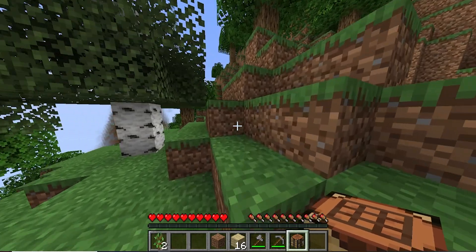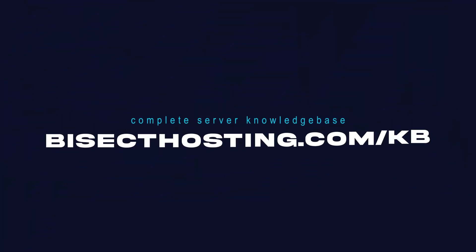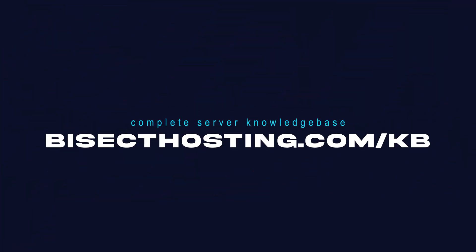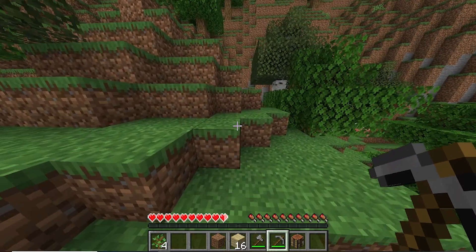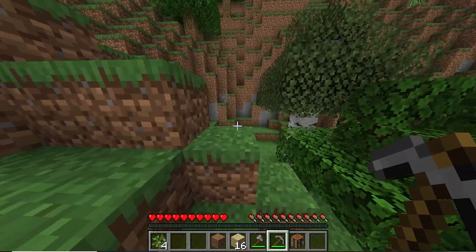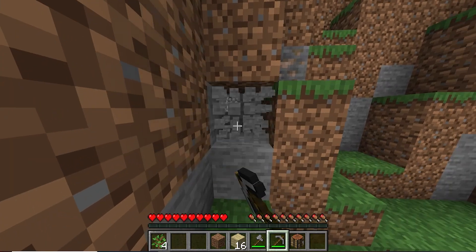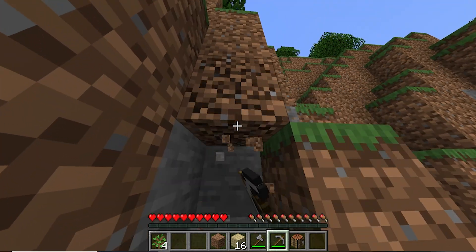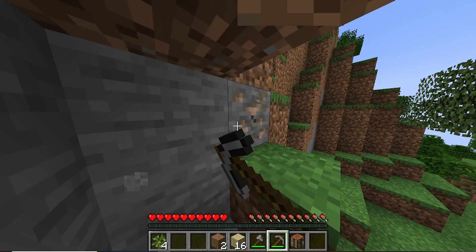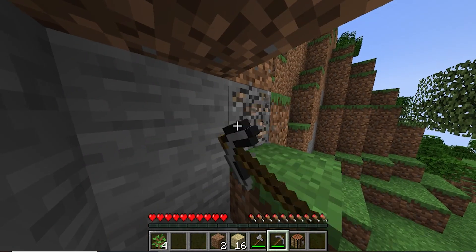If you have any questions, check out our knowledge base at bisecthosting.com/KB, or you can submit a support ticket on our website. If this guide was helpful, make sure you hit that like button, subscribe for more content like this, and comment down below which guide you would like to see next.